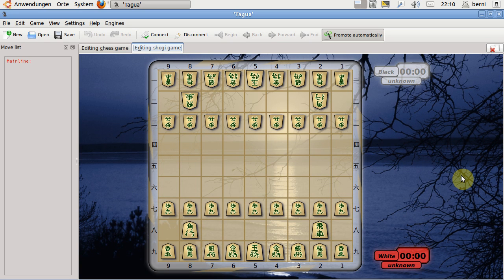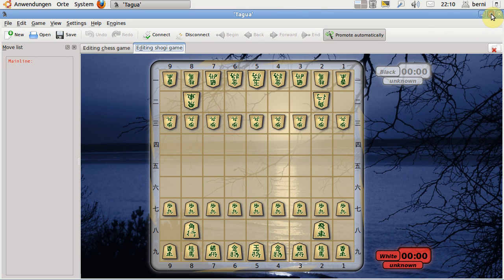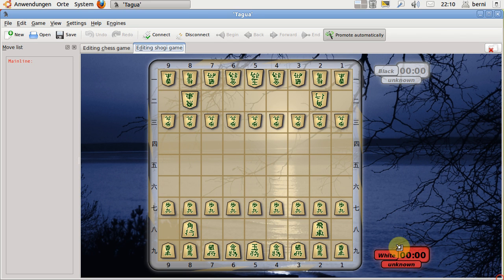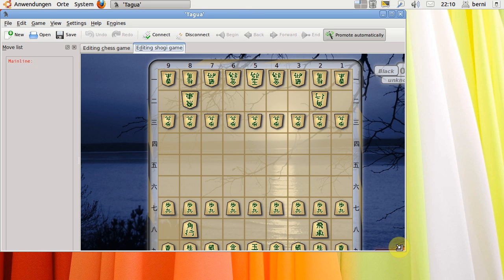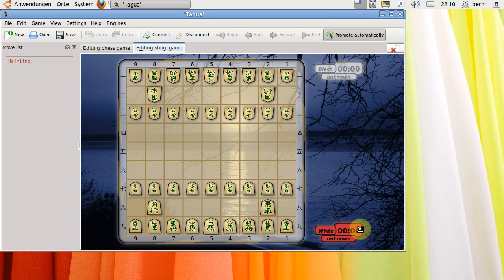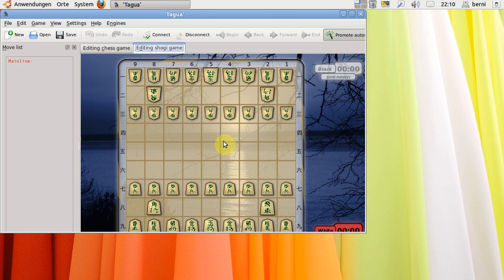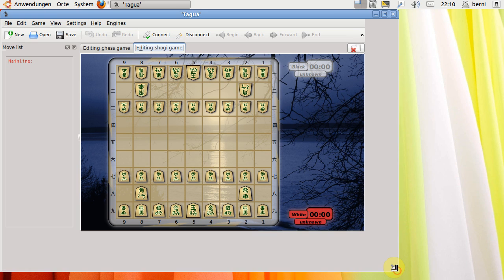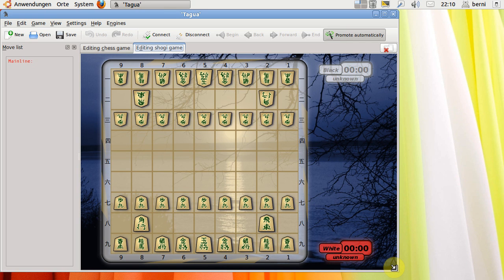One very nice thing of TAGUA is that the graphic can be resized. So when I resize the board, you can see that the board with all things are resized and also in a very nice quality.